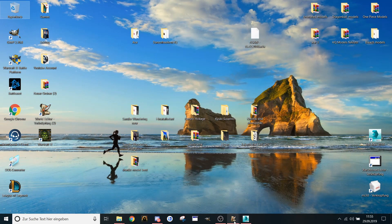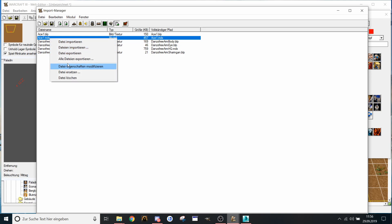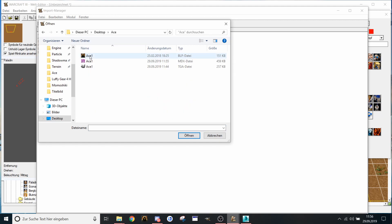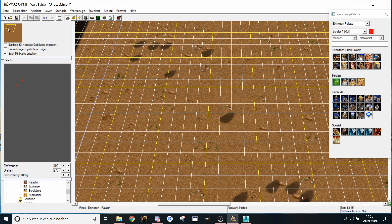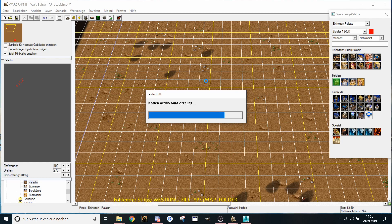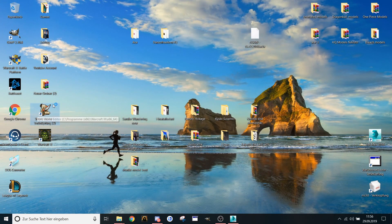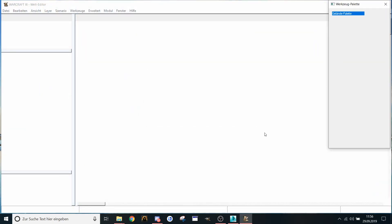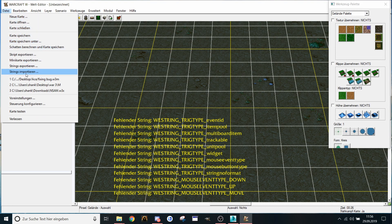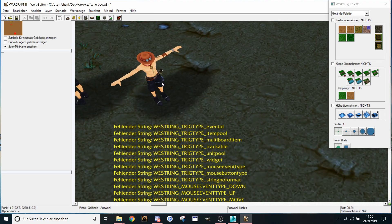Now let's get back to our world editor, to our map, and replace the model. Let's save this map — calling it 'fixing bug', save. Now close the map and open the map again. Fix it back, and the model will be shown correctly right now.